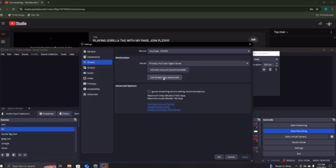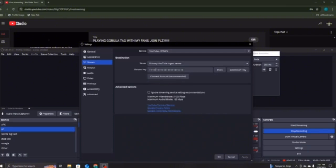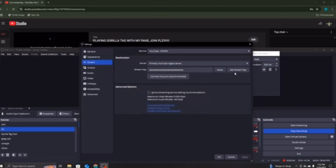And then you want to press Use Stream Key. And then, you just want to copy and paste your Stream Key that you've got from here, and put it in here. And then you just want to press Get Stream Key. There you go.